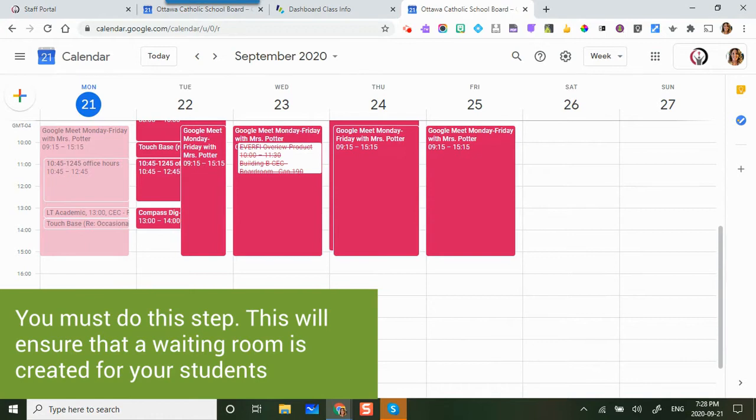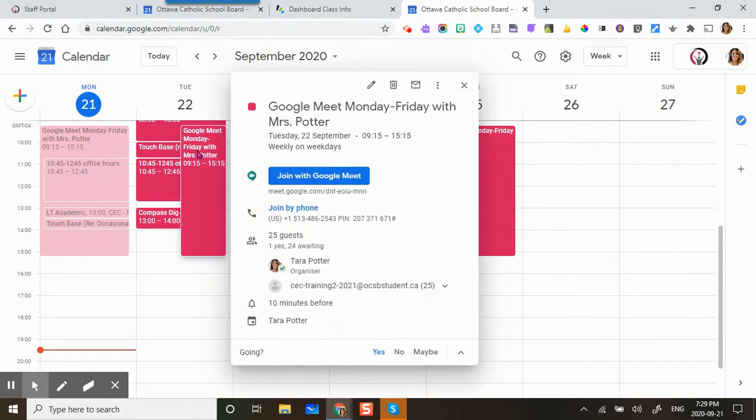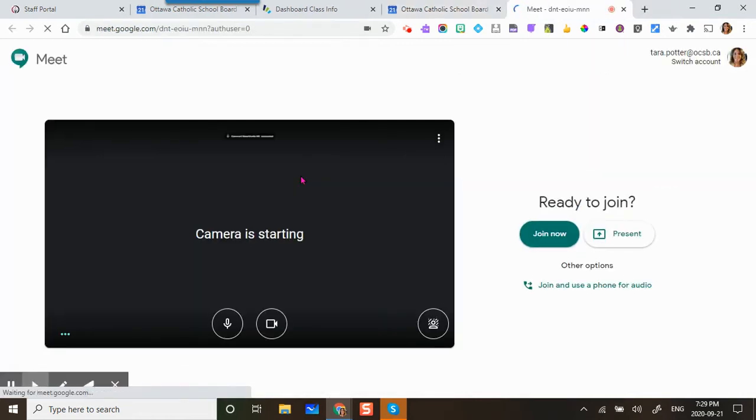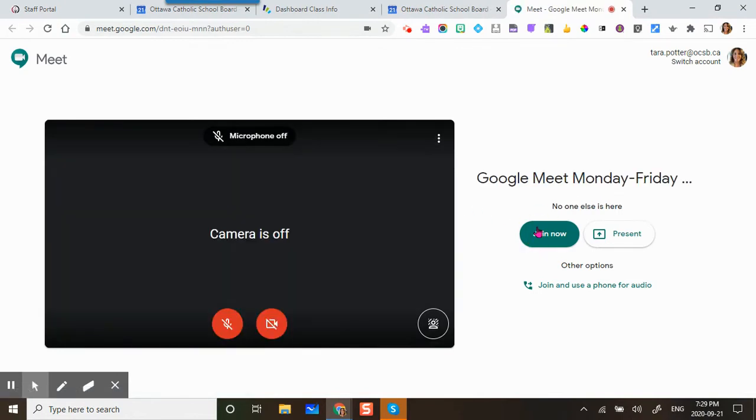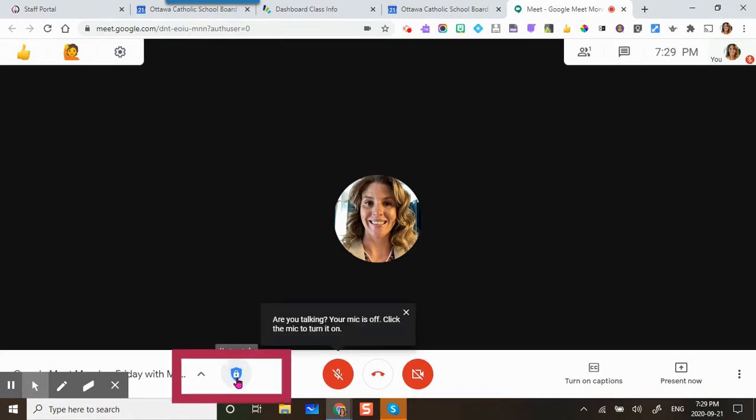This next part is very important. What you're going to do is click in the Google Meet link that was created, join in, and click on this blue shield.